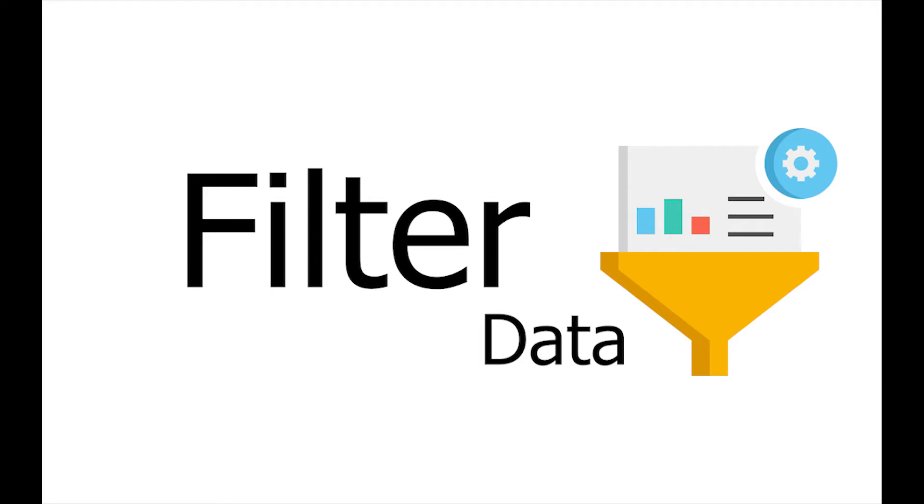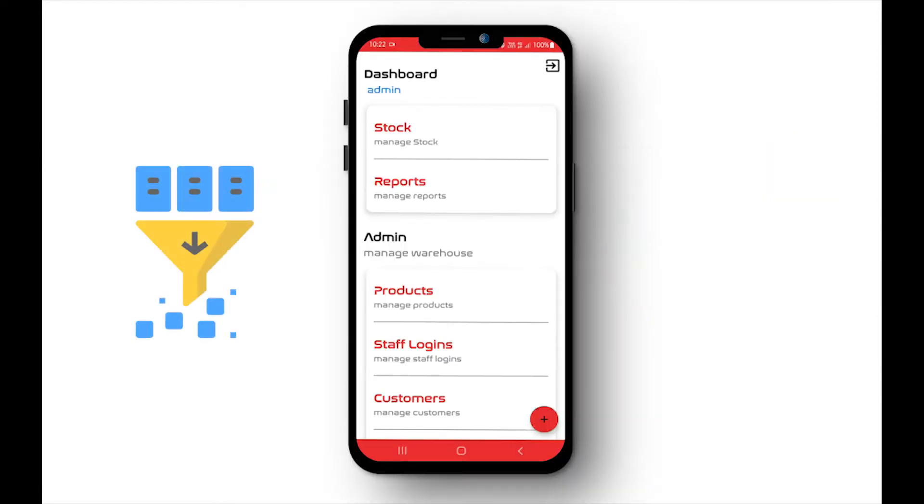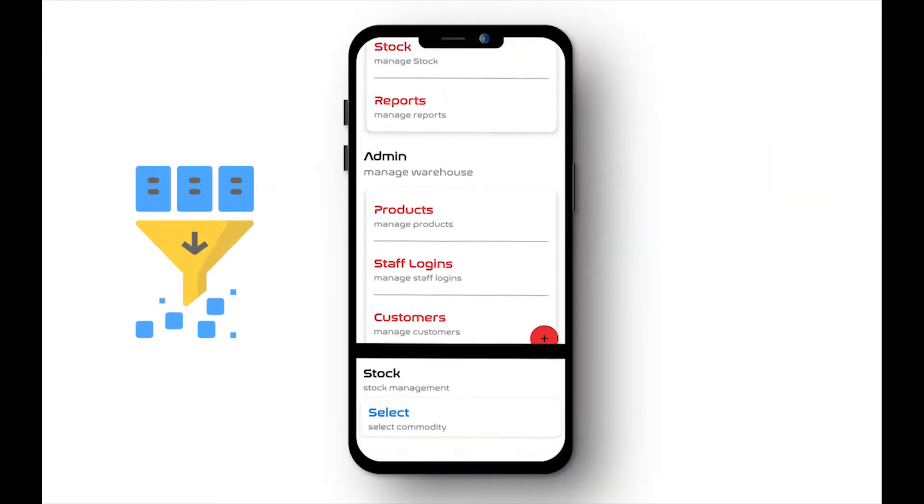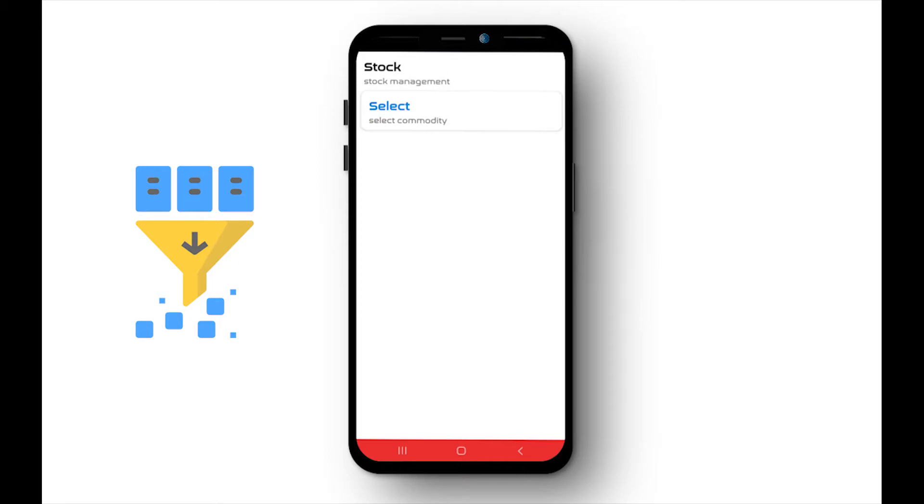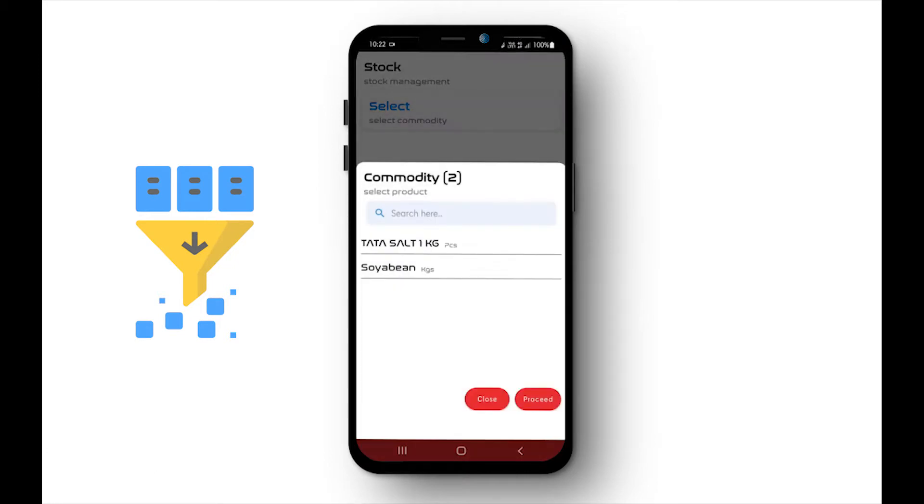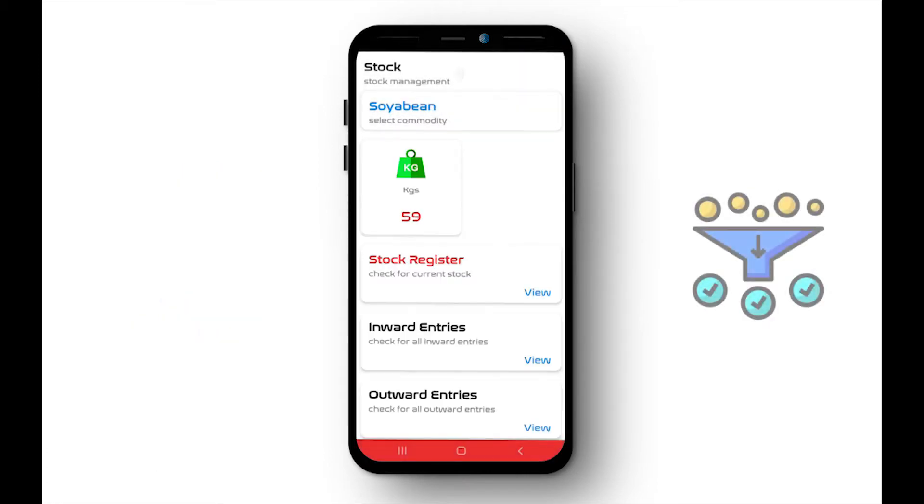Hello there! Filtering data is very awesome for good user experience. Let's check out how it can help in Android app.